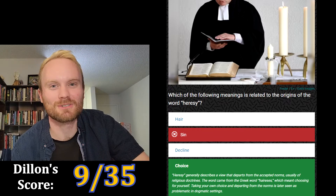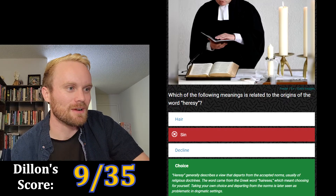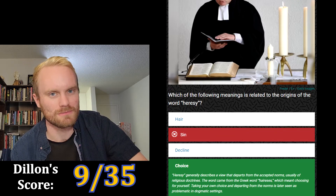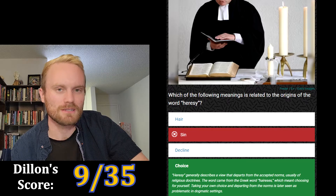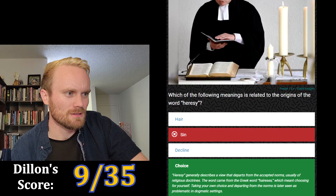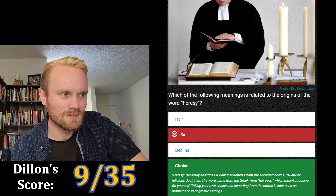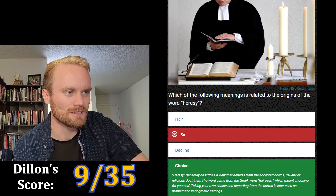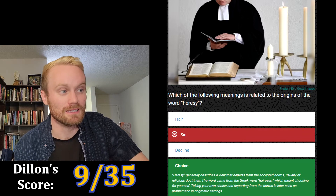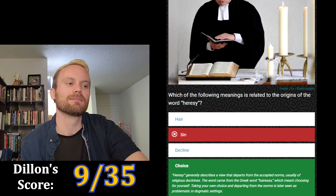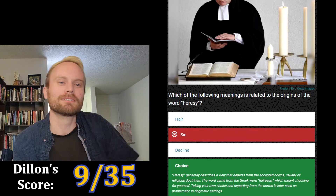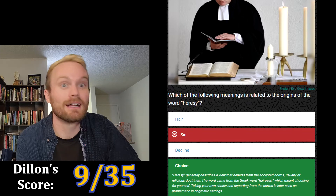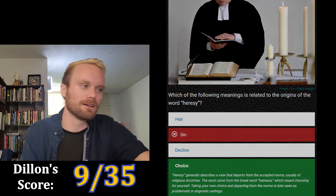Oh my god, it is choice! They tricked me. 'Heresy' generally describes a view that departs from the accepted norms, usually of religious doctrines. The word came from the Greek word 'hairesis,' which meant 'choosing for yourself.' Taking your own choice and departing from the norms is later seen as problematic in dogmatic settings. Very traditional religions don't like it when you make your own choices — that is what heresy is.